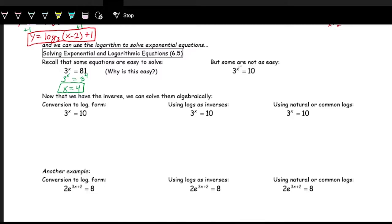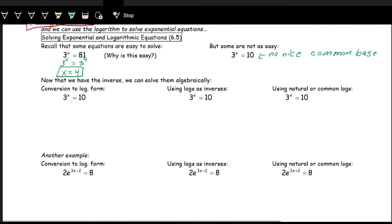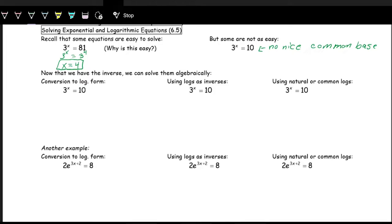When there's no matching base, we use logarithms. The first method is rolling the log: we have 3 to the x equals 10, so three is the base and the x and 10 swap places — giving us log base three of 10 equals x. We already have x by itself, so there's no extra algebra. To calculate log base three of 10 in our calculators, we use the change of base formula: log of 10 over log of three.